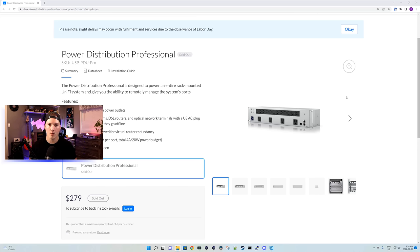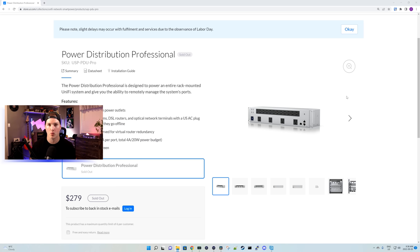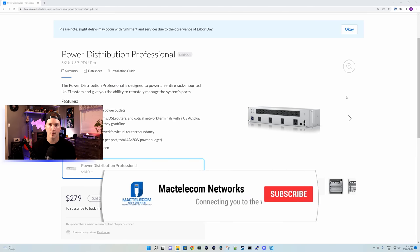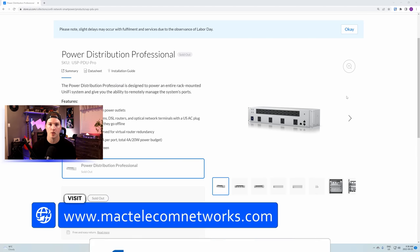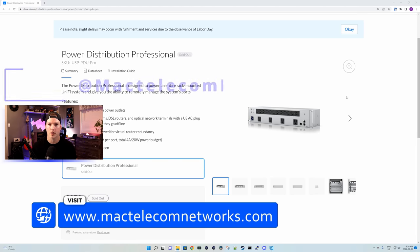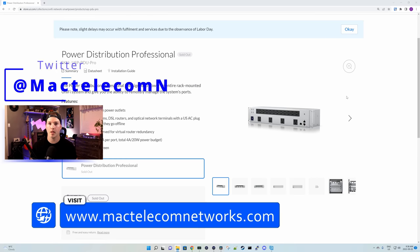Hey everyone, Cody from MacTelecom Networks. The time has finally come for me to review the Power Distribution Professional by Ubiquiti. This was released about a week ago and it's part of their Smart Power line. If you're new here, please subscribe and hit the bell icon. If you'd like to hire me for network consulting, visit www.mactelecomnetworks.com.